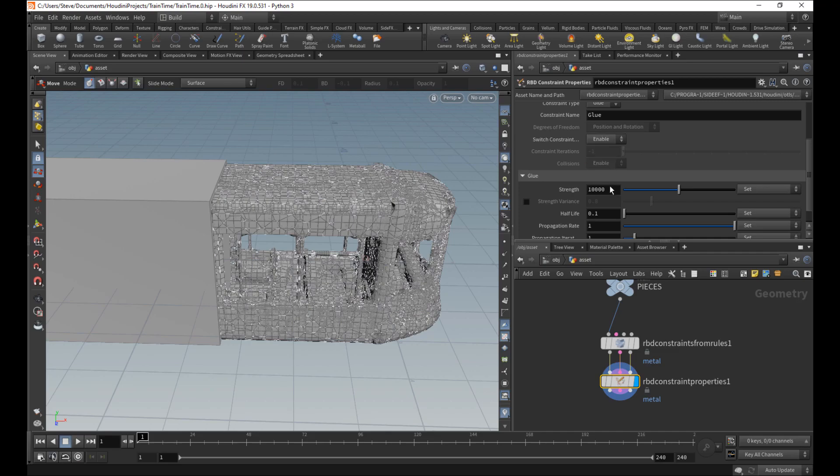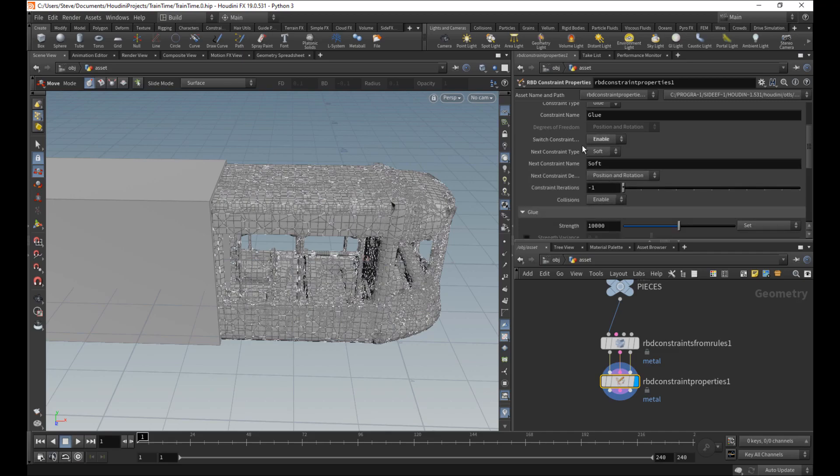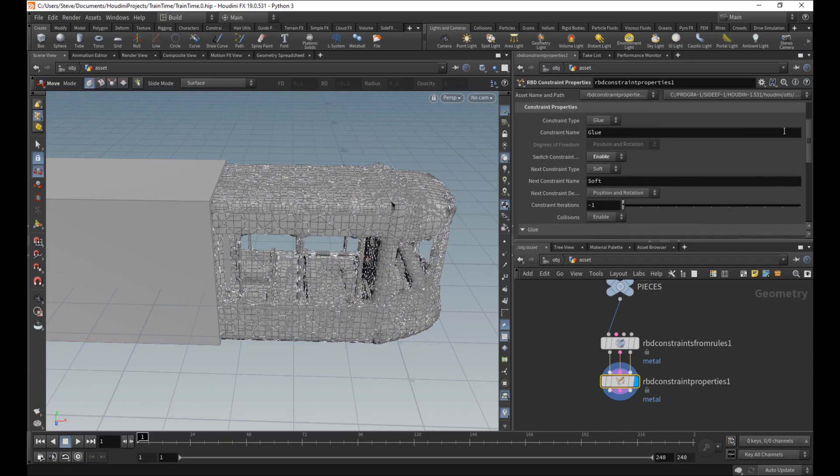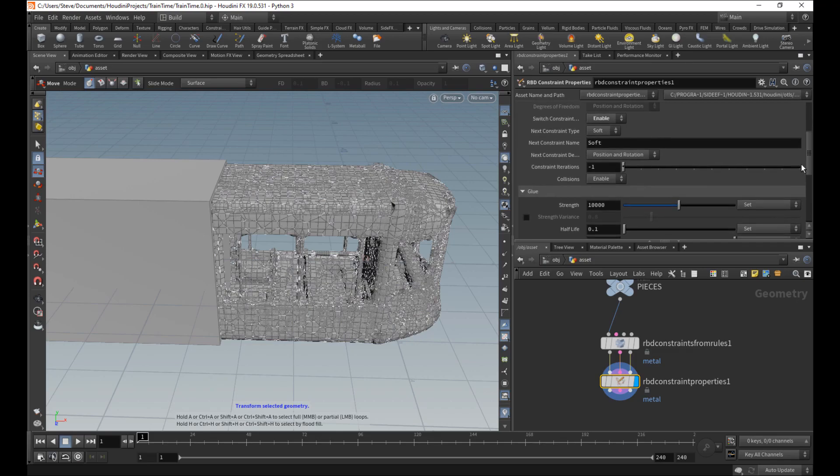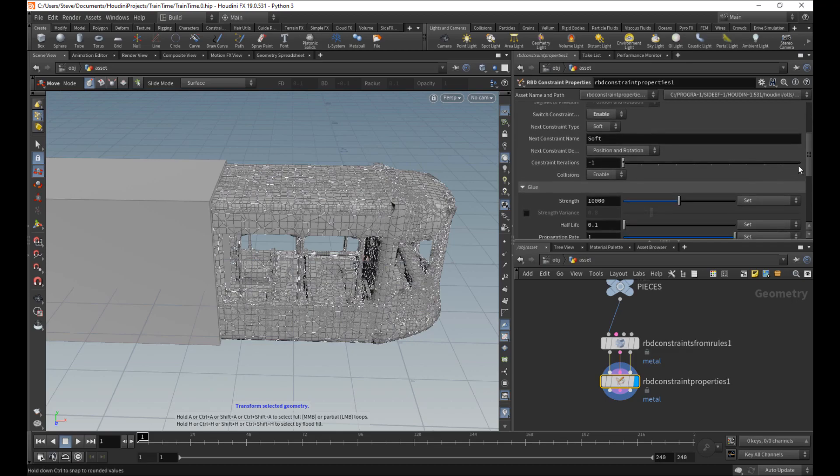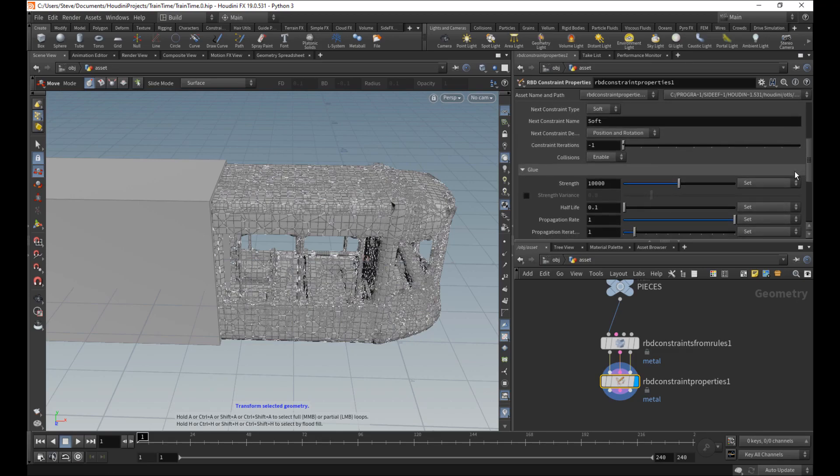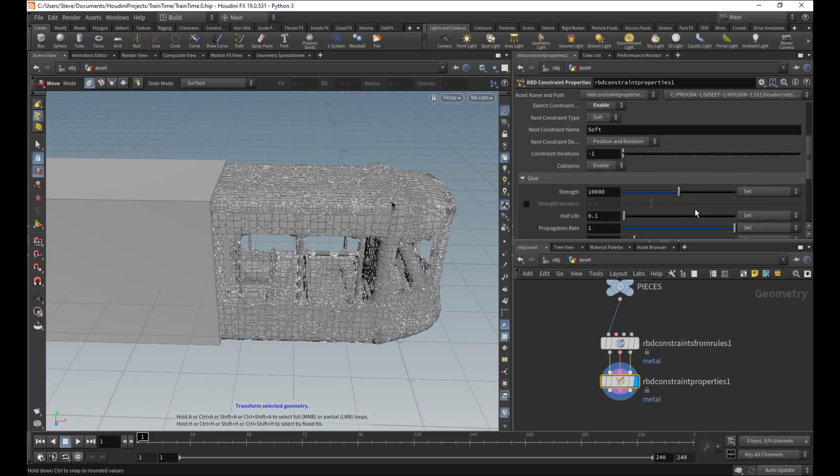Switch constraints enable. That means when the glue is broken, it will switch to soft. And remember, again, glue makes things completely stiff, and soft means that they will kind of bend a little bit. We can deal with the actual different properties later.